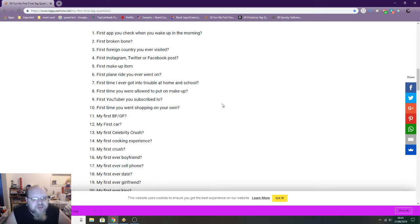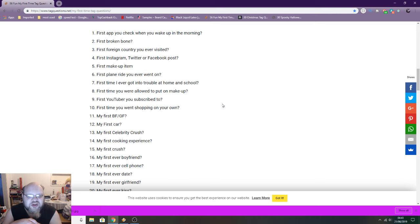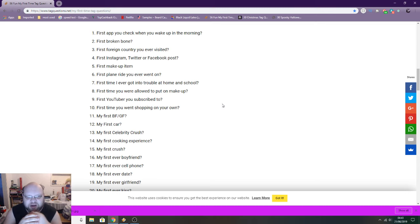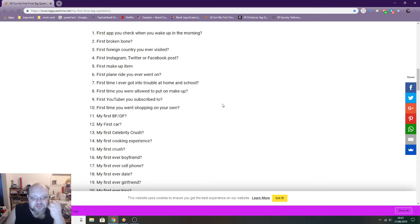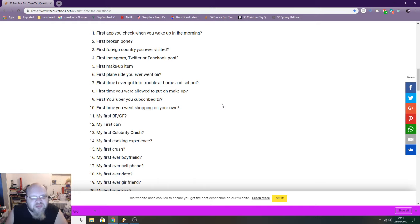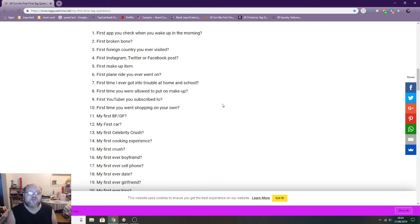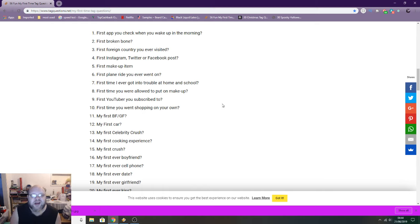First YouTuber you subscribe to: That's an interesting question. Could have been a band, one of the bands I listened to. I don't know, I honestly cannot remember. First time you went shopping on your own: Probably when I was about 12, and I just kind of had a bit of pocket money so I went into town.